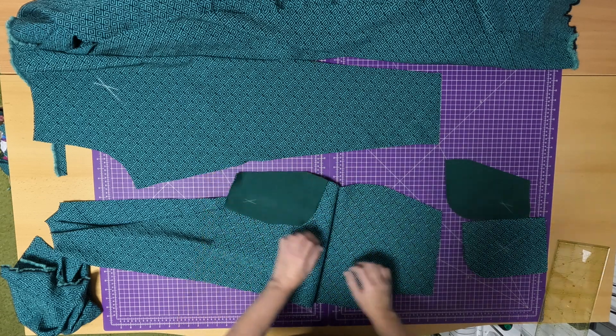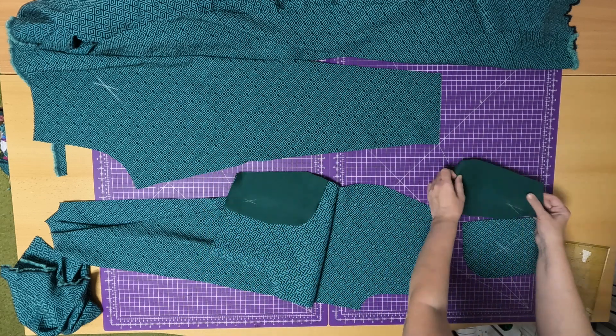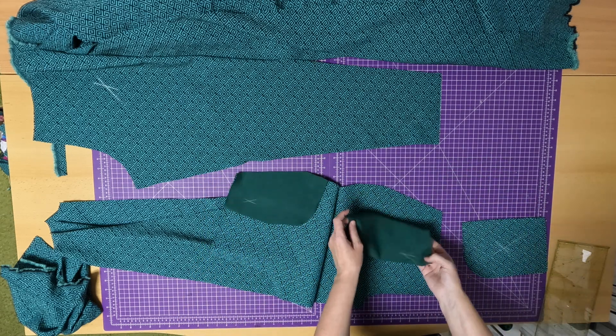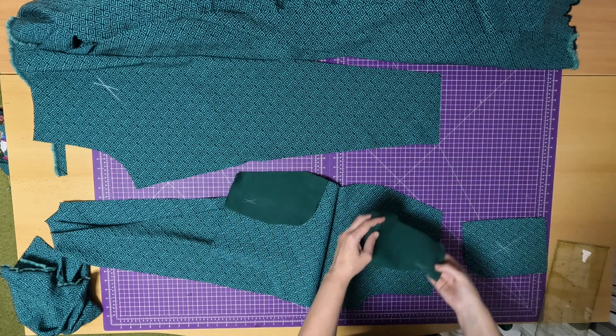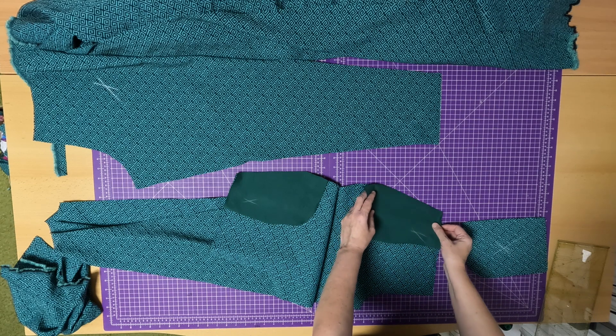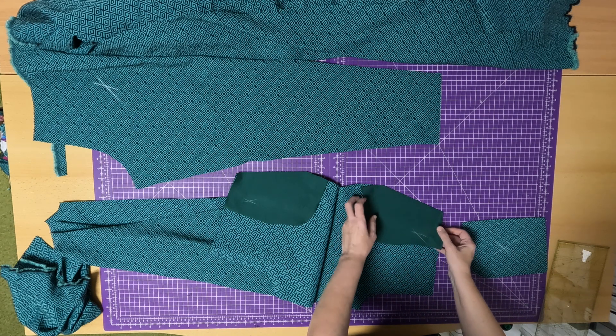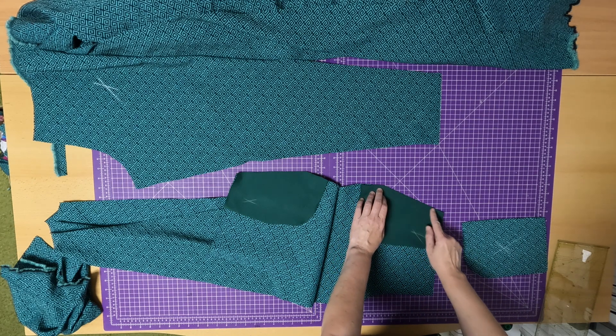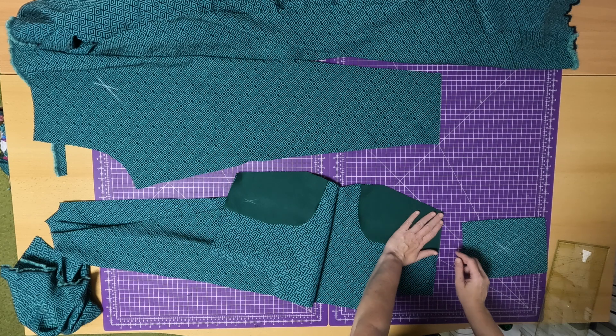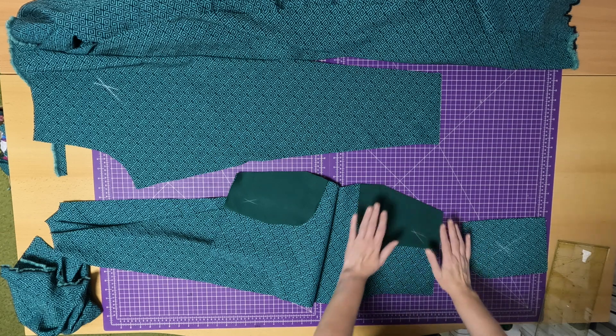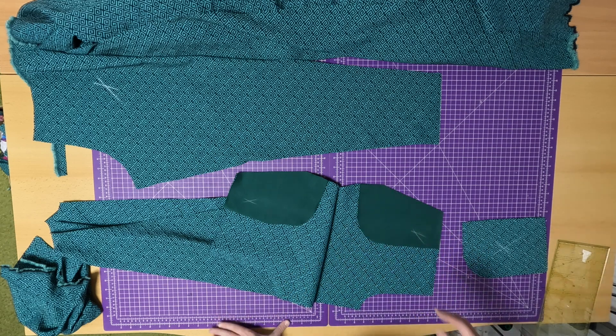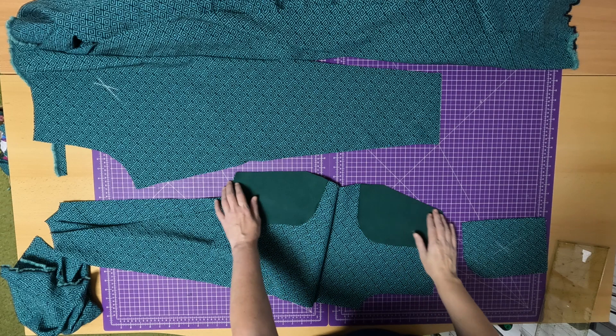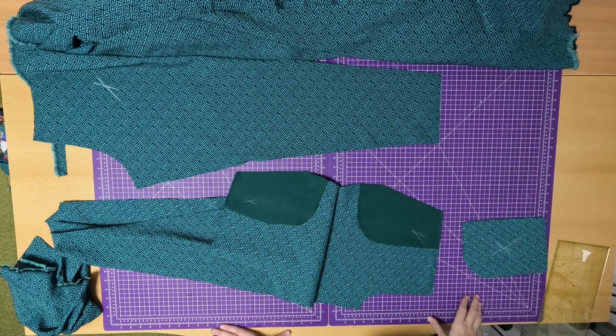We'll start by pressing a 1 cm strip of interfacing on the wrong side in this area. The same here, about a 1 cm strip of interfacing. And then on the right side, we'll place the pocket lining. You can do this on a straight stitch, not just overlocker.